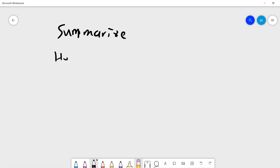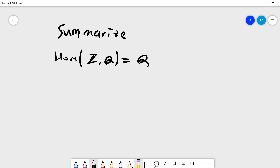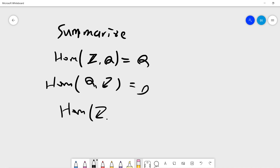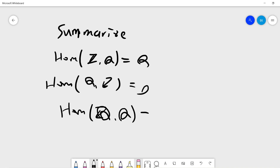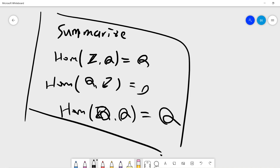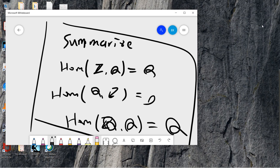To summarize: Hom(ℤ,ℚ) = ℚ, Hom(ℚ,ℤ) = 0, and Hom(ℚ,ℚ) = ℚ. That's it. Be sure to subscribe to the channel — see you in the next video.